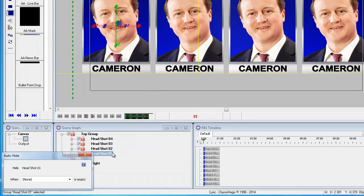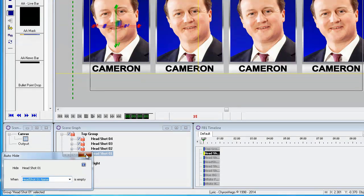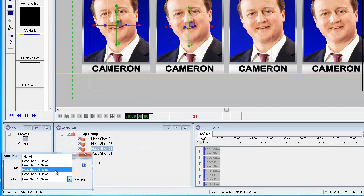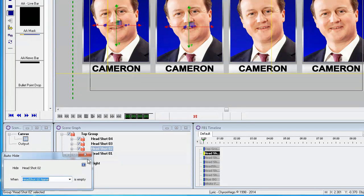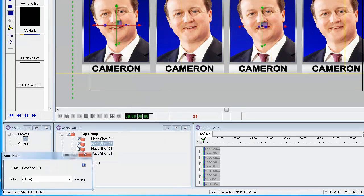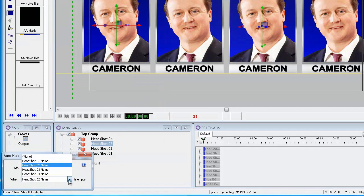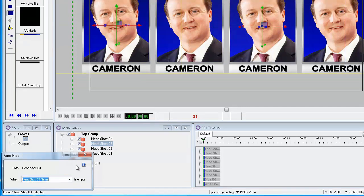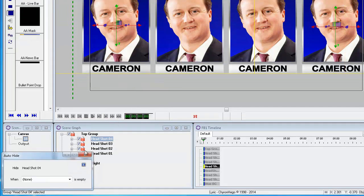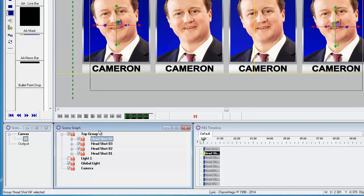Now I'm going to set all 4 groups to auto hide as we have done before. The reason for doing this is this template can now be used for a 1, 2, 3 or 4 headshot graphic. I have a blank headshot that erases the name from the name template field, so if it is blank then that headshot group will not be displayed.